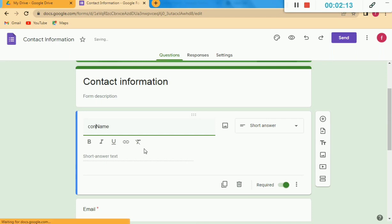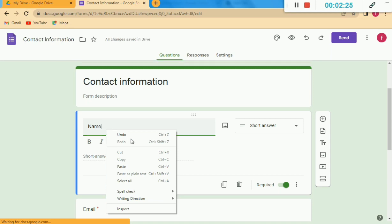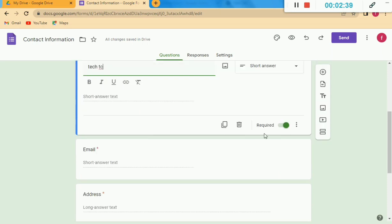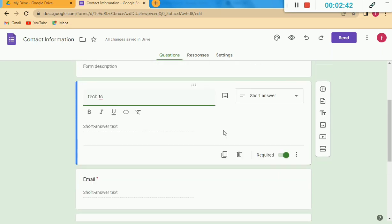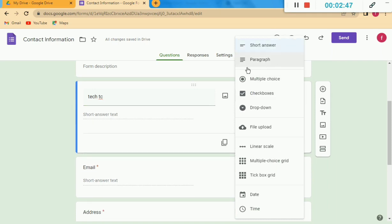If I click on the Name field, I can add whatever I want to this section. For example, I want to add my channel name. I'll remove the existing one first, then write my channel name here. Next you can see the Short Answer text option, and you have to turn on the Required option.